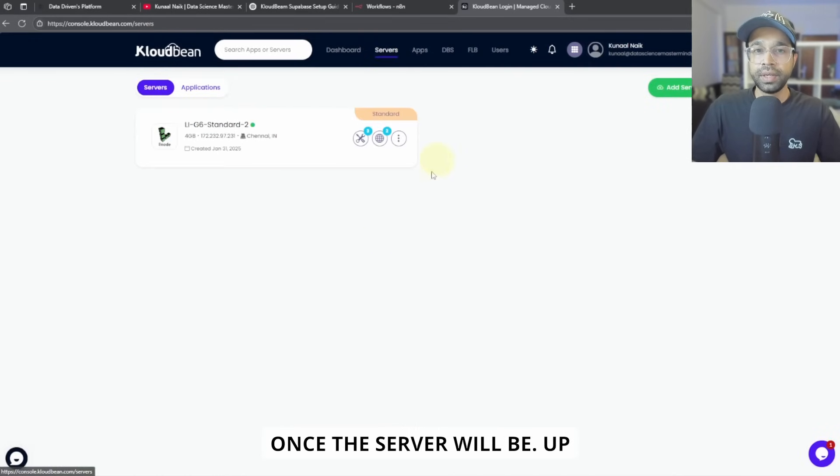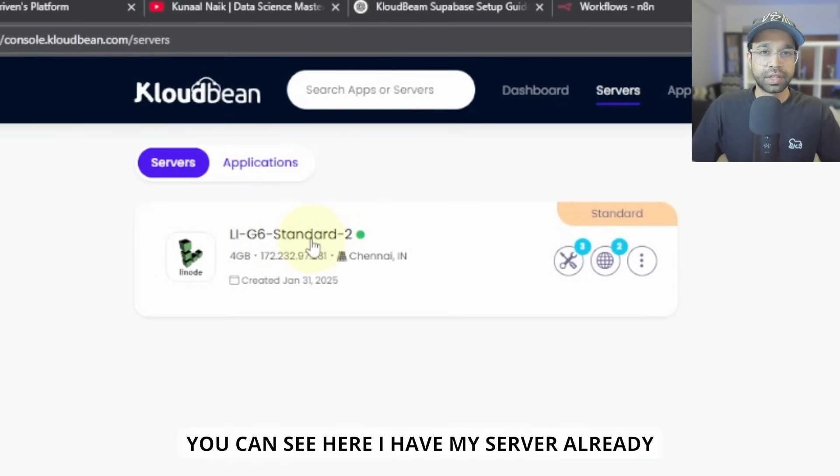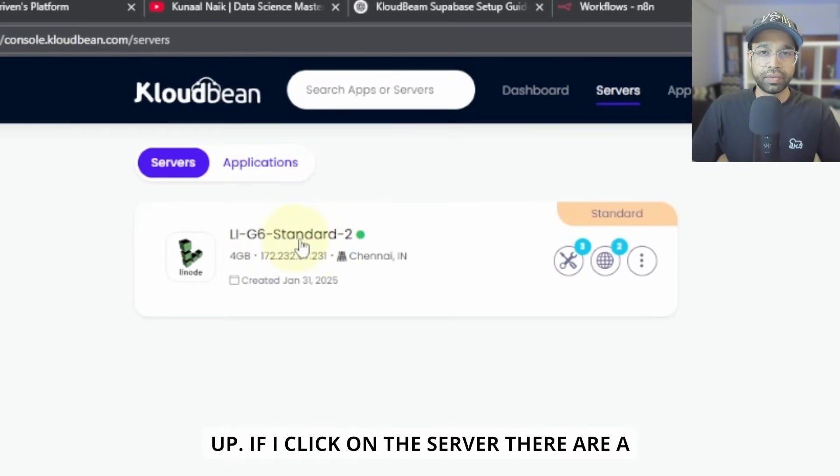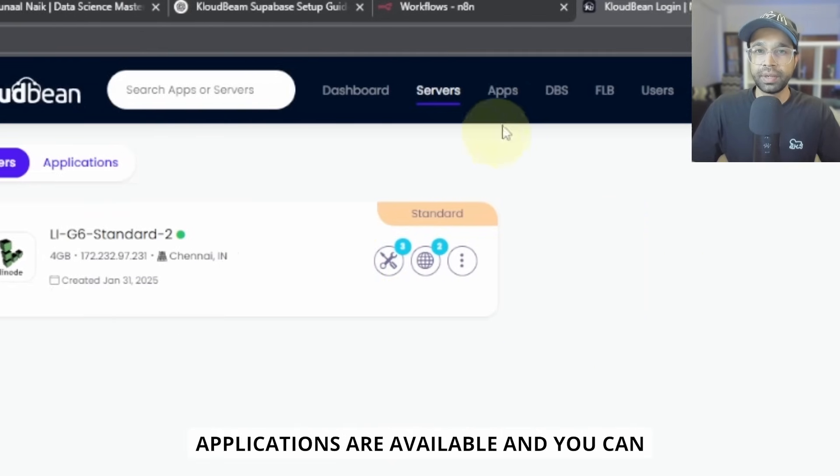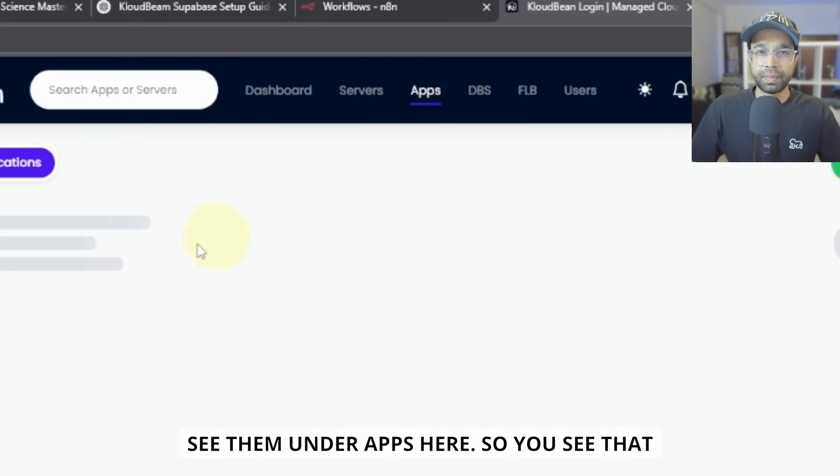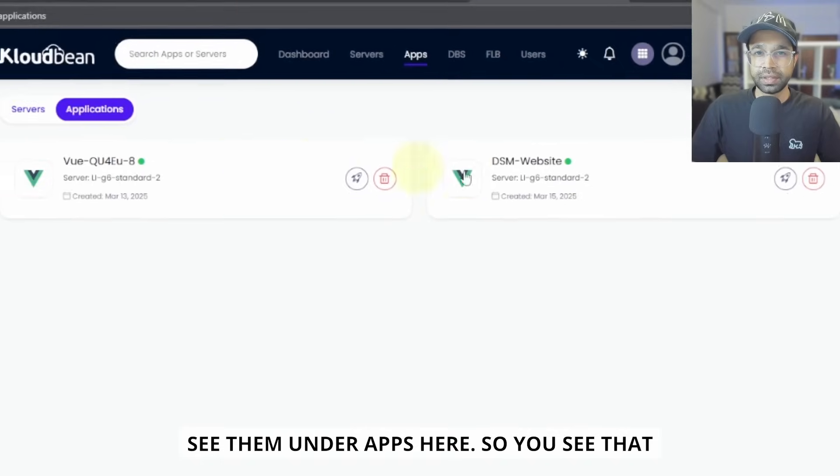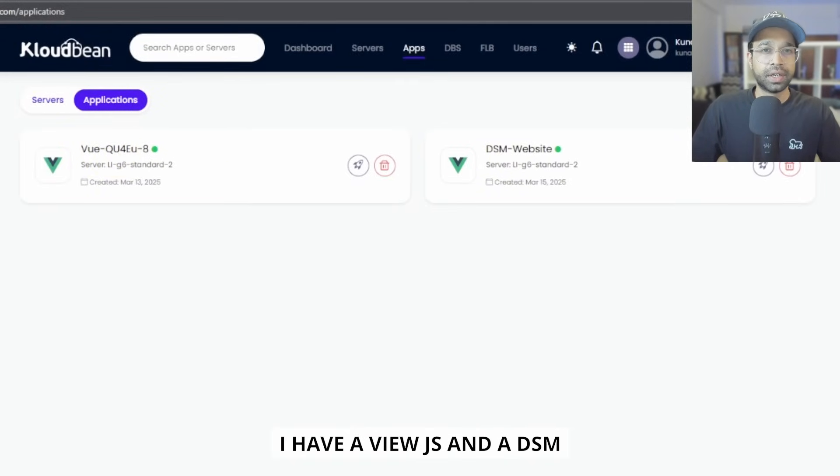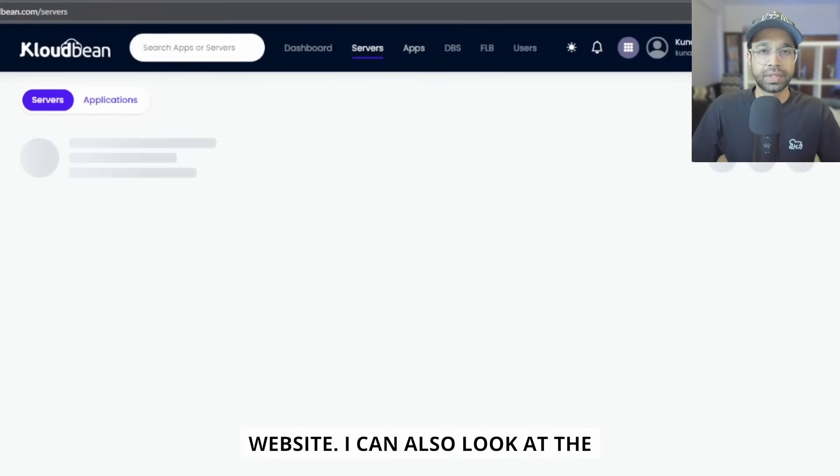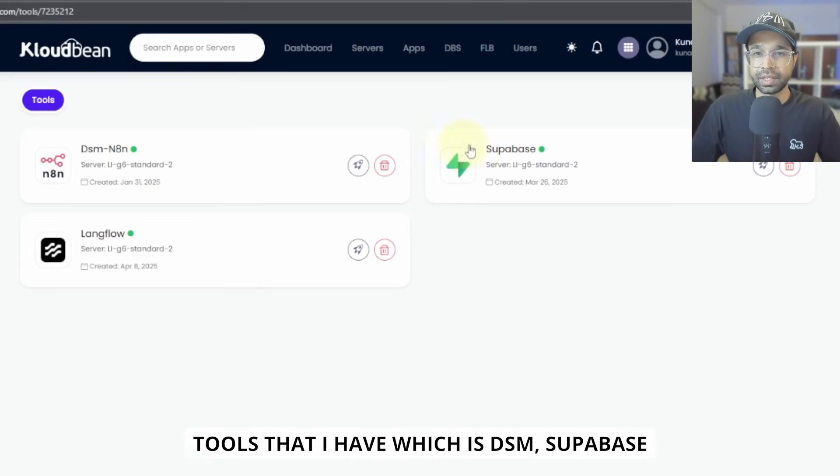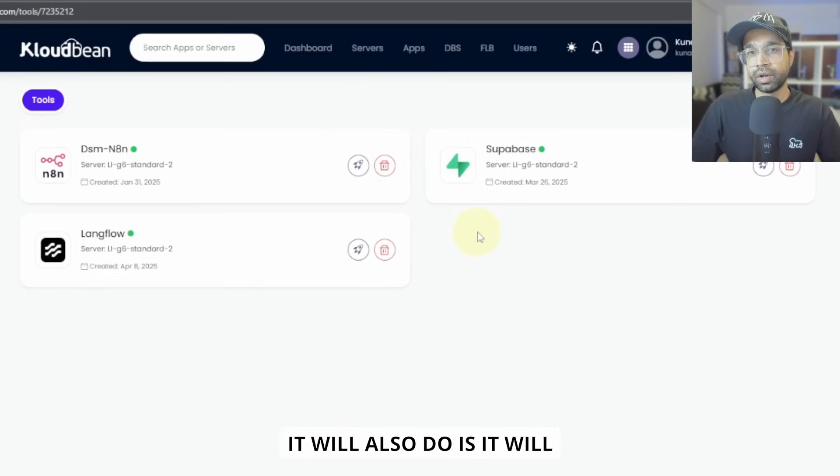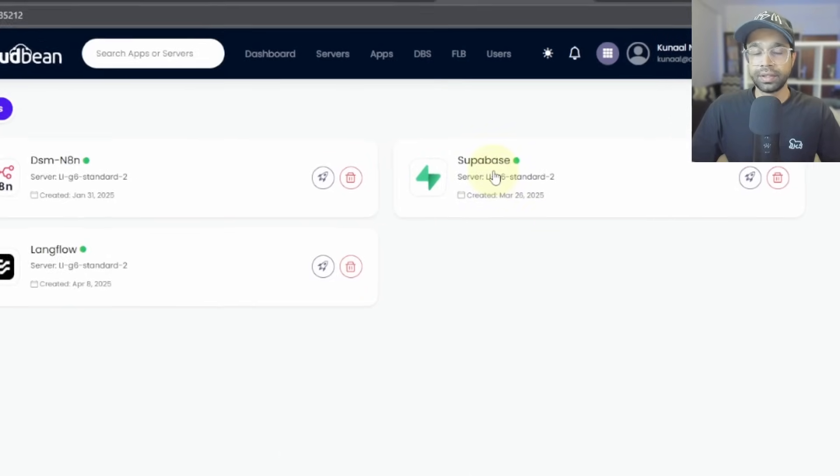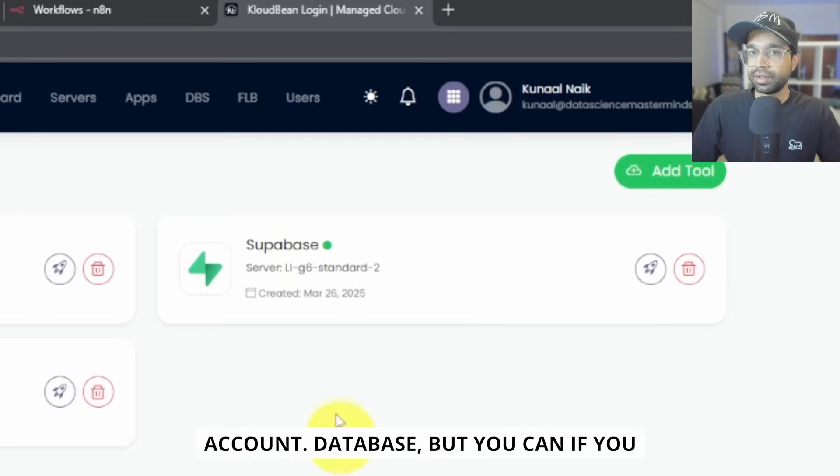Now, once the server will be up, you can see here I have my server already up. If I click on the server, there are a few AI and a few websites. So different applications are available and you can see them under apps here. So you see that I have a Vue.js and a DSM website. I can also look at the tools that I have, which is DSM, Supabase, and Langflow.